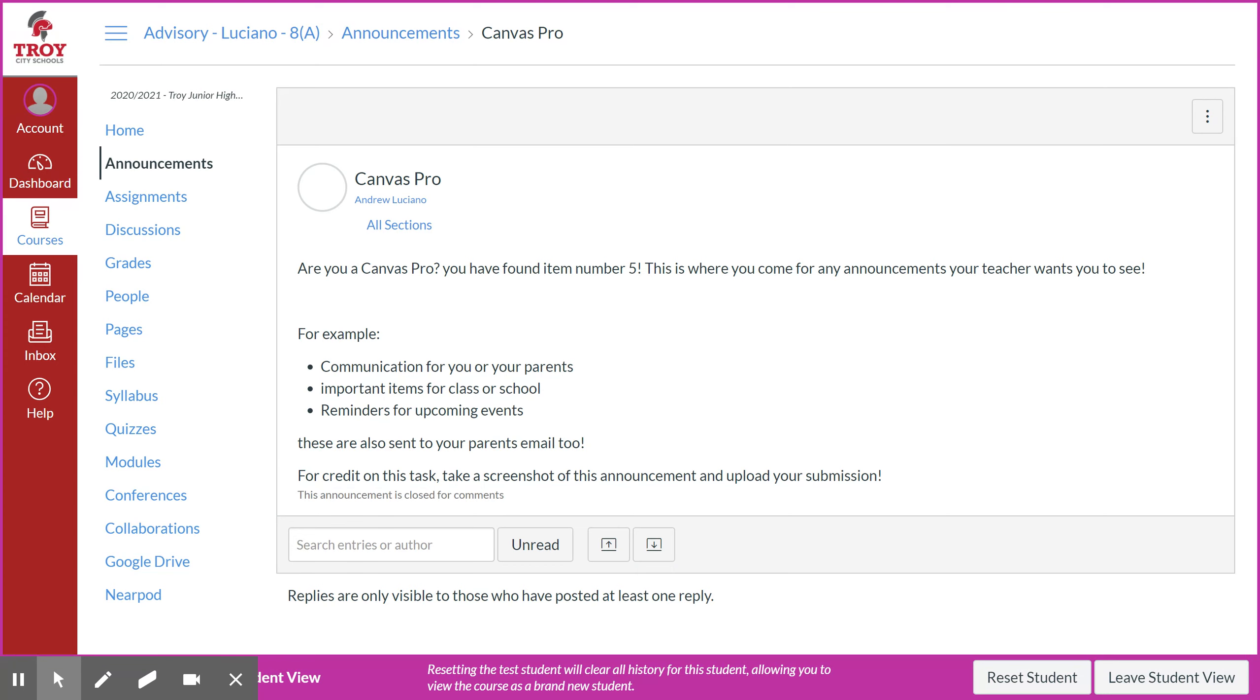You can click on that announcement to open it up. So this one says, are you a Canvas Pro? You've found item number five. This is where you come for any announcements your teacher wants you to see.